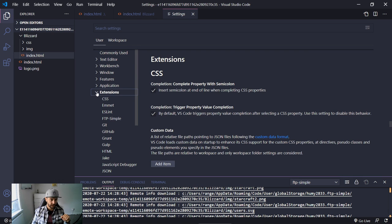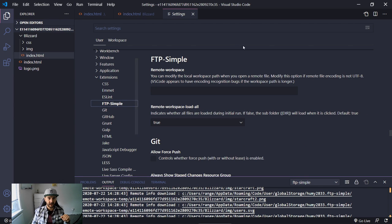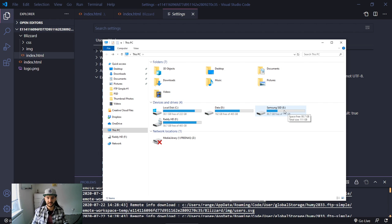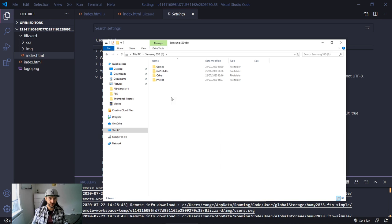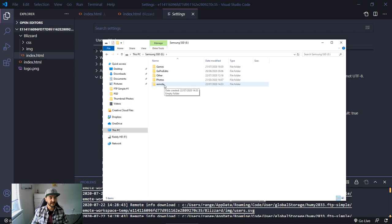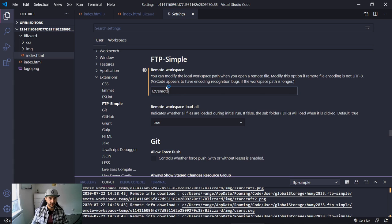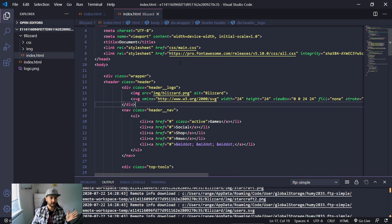Go to File > Preferences > Settings, then find Extensions and the FTP Simple extension. Under Remote Workspace you can add the folder where the website will be saved. For example, I'll navigate to my Samsung SSD drive, create a new folder called 'remote', and then copy that path — something like E:\remote — and paste it into the settings.